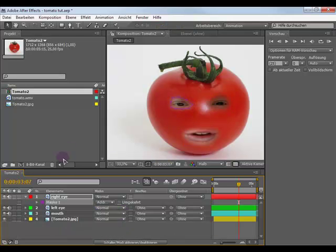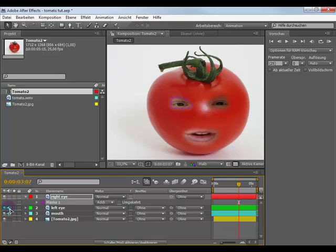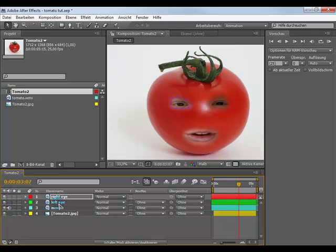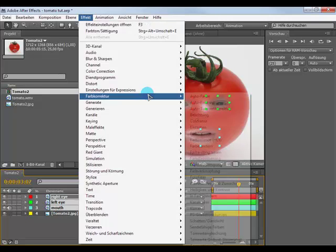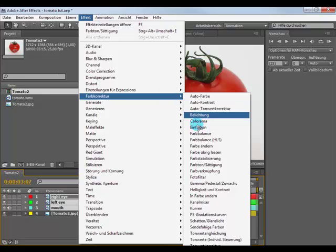After you are finished, you could turn off the sound of two of your layers. Next select all your three layers, hold on shift. Go to Effect, Color Correction, Hue and Saturation.